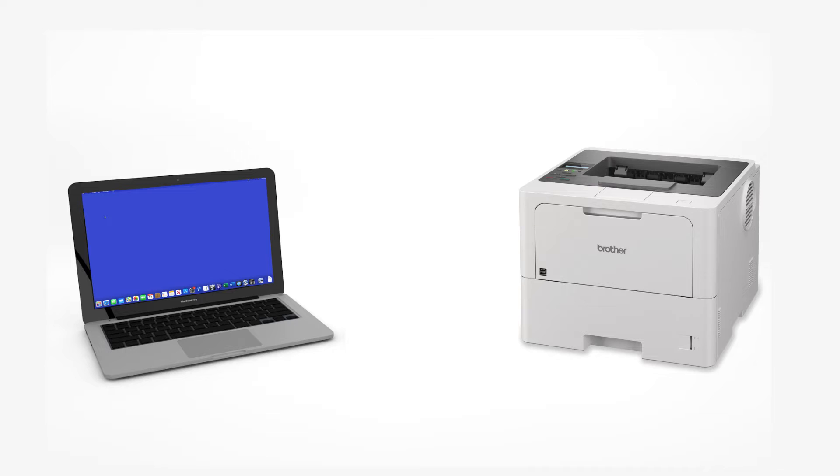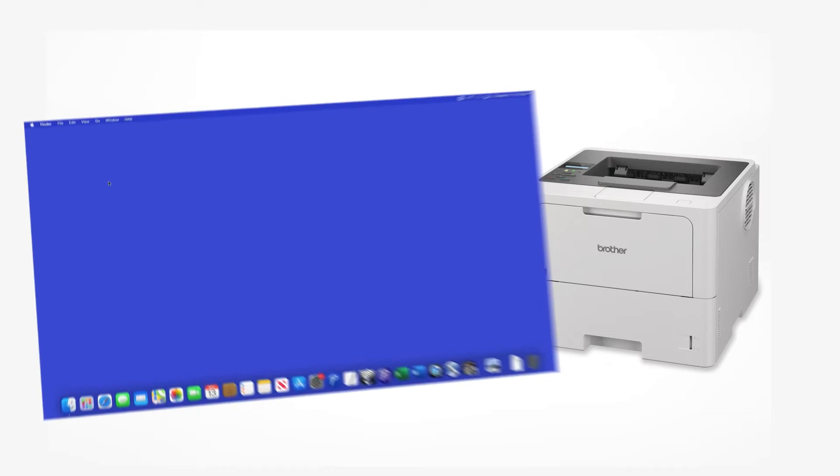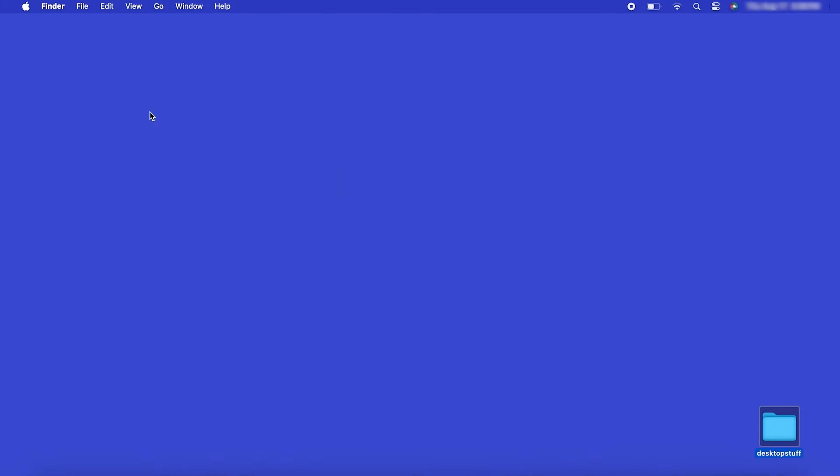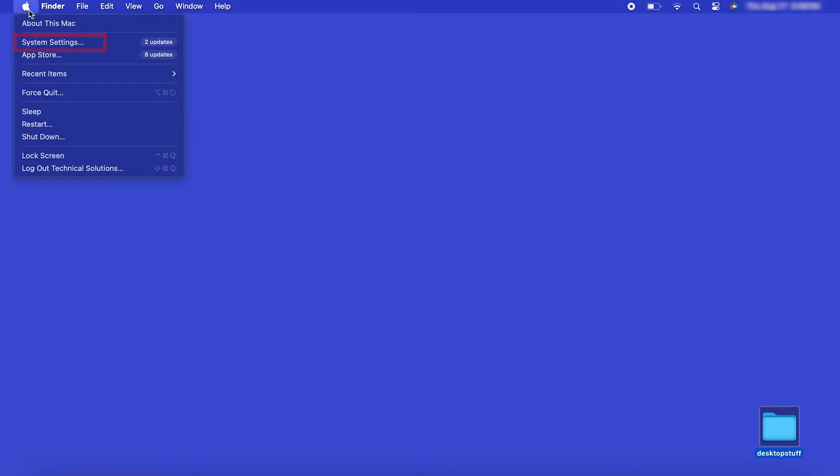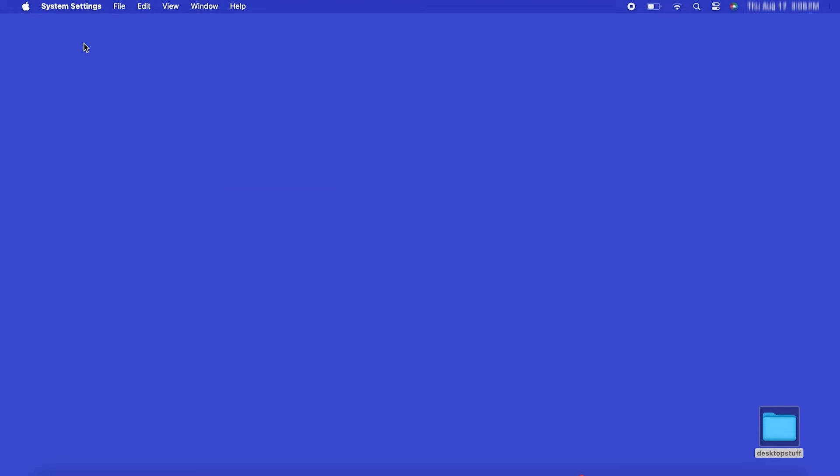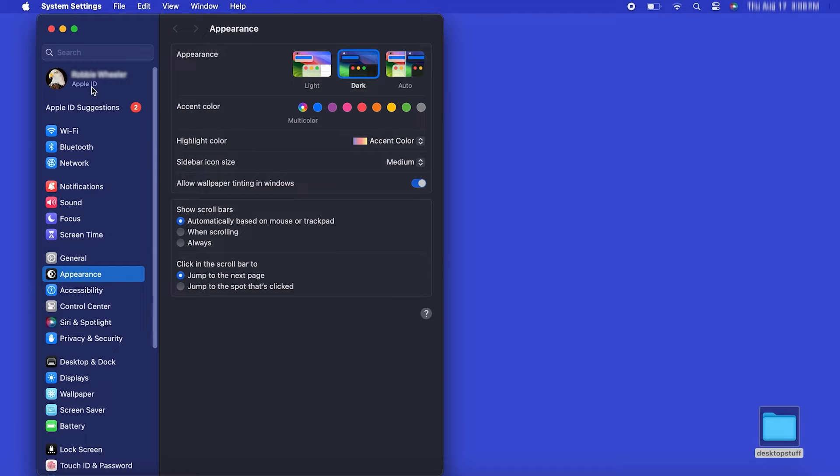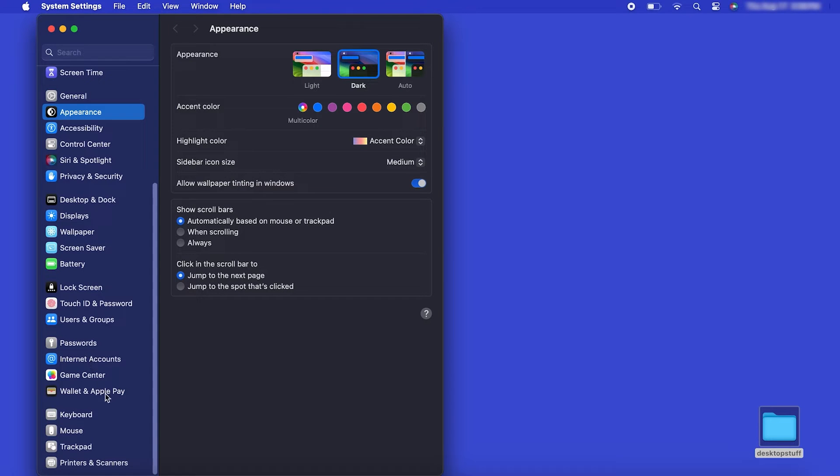Now that your machine is connected, you'll need to add the printer in the operating system. In the top left corner, click the Apple icon. Then click System Settings. Next, click Printers and Scanners.